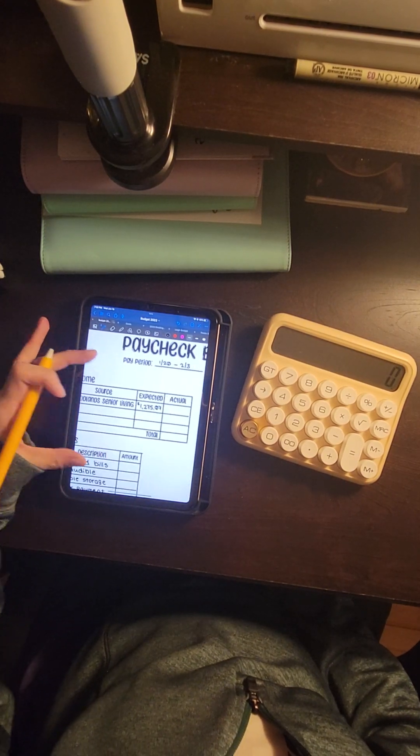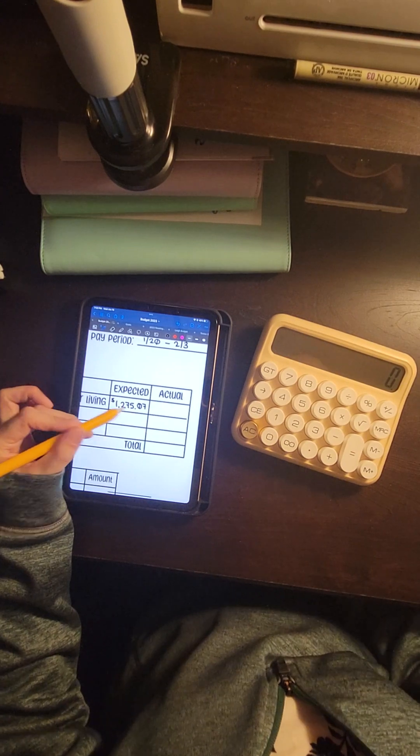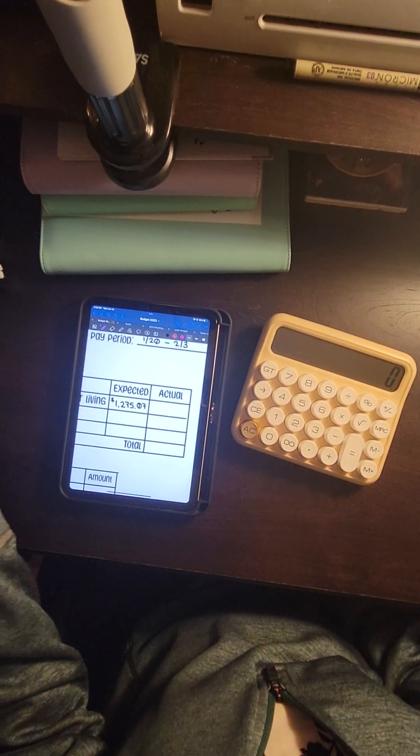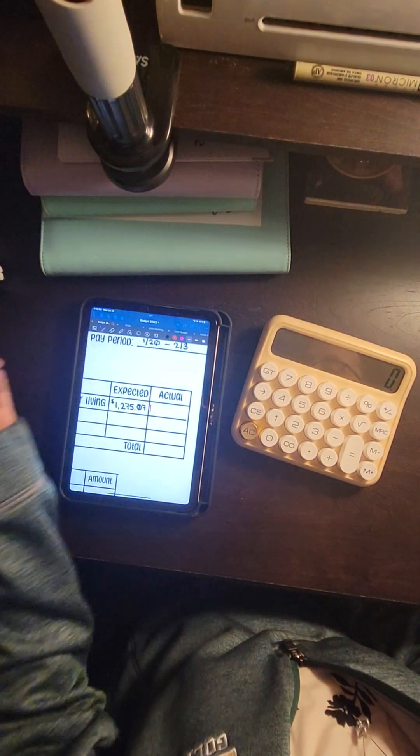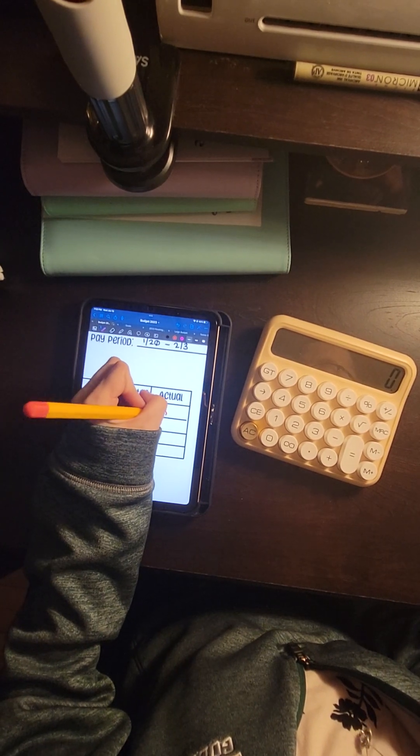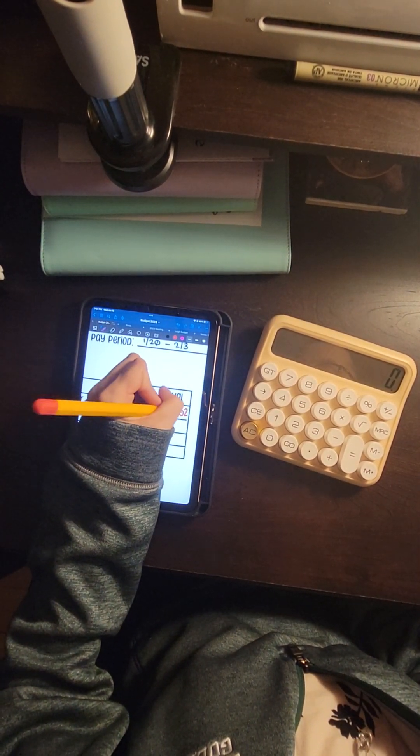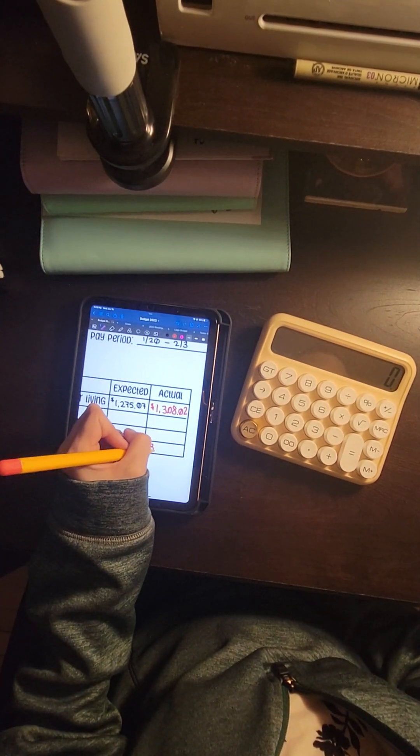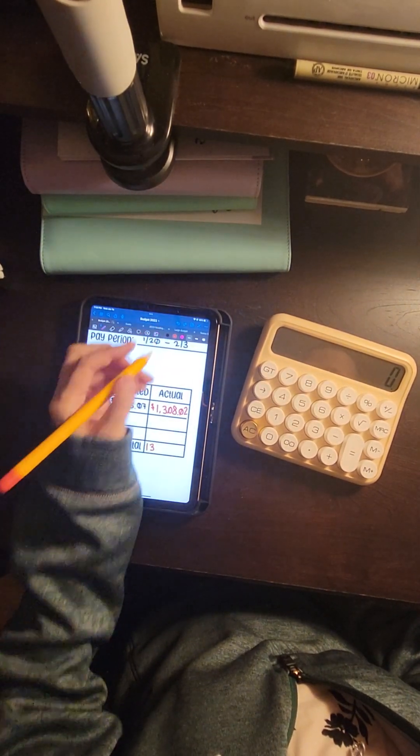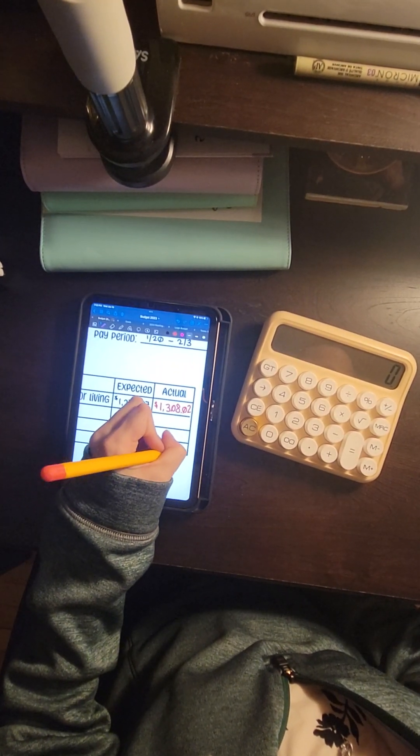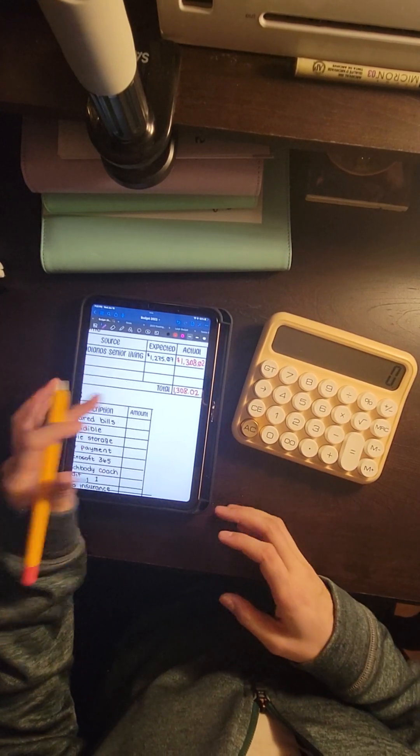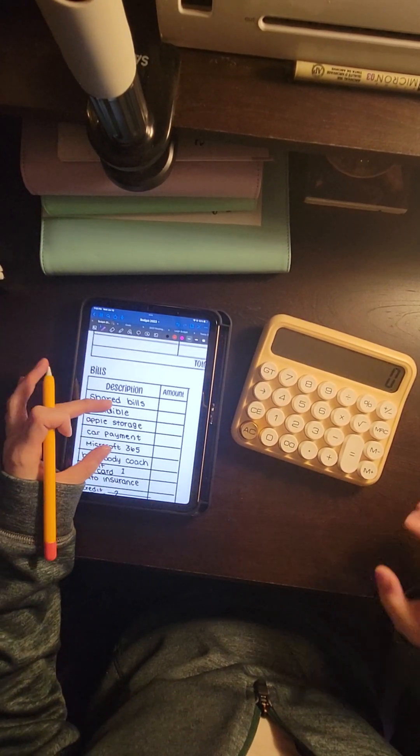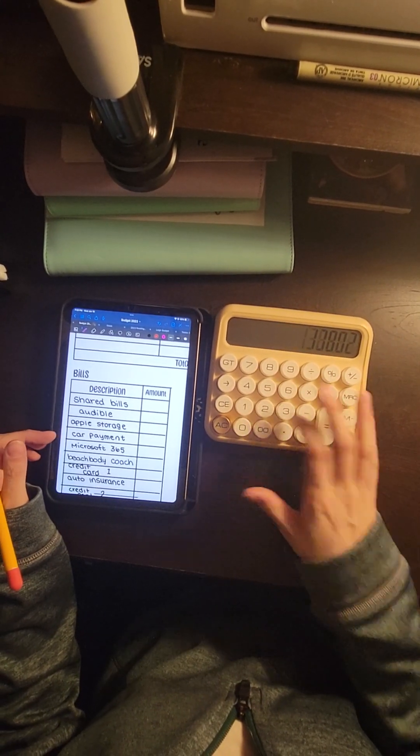So here at first is my income. I was expecting $1,275.07. I actually did get more than that. So I got $1,308.02. And then from this number, I subtract. We're going to go down to bills now.